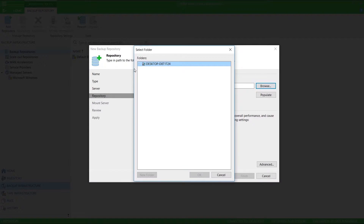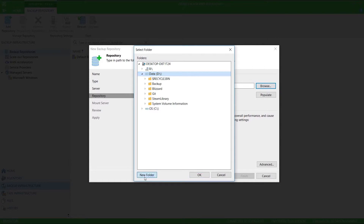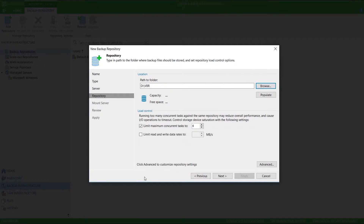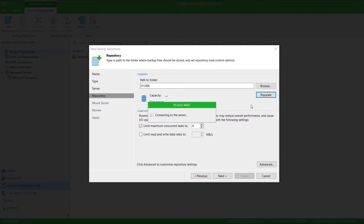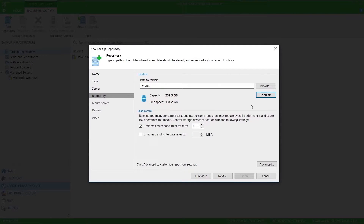Click browse, navigate to my D drive, and create a new folder. I can click populate to get some stats regarding the capacity and free space for this location.